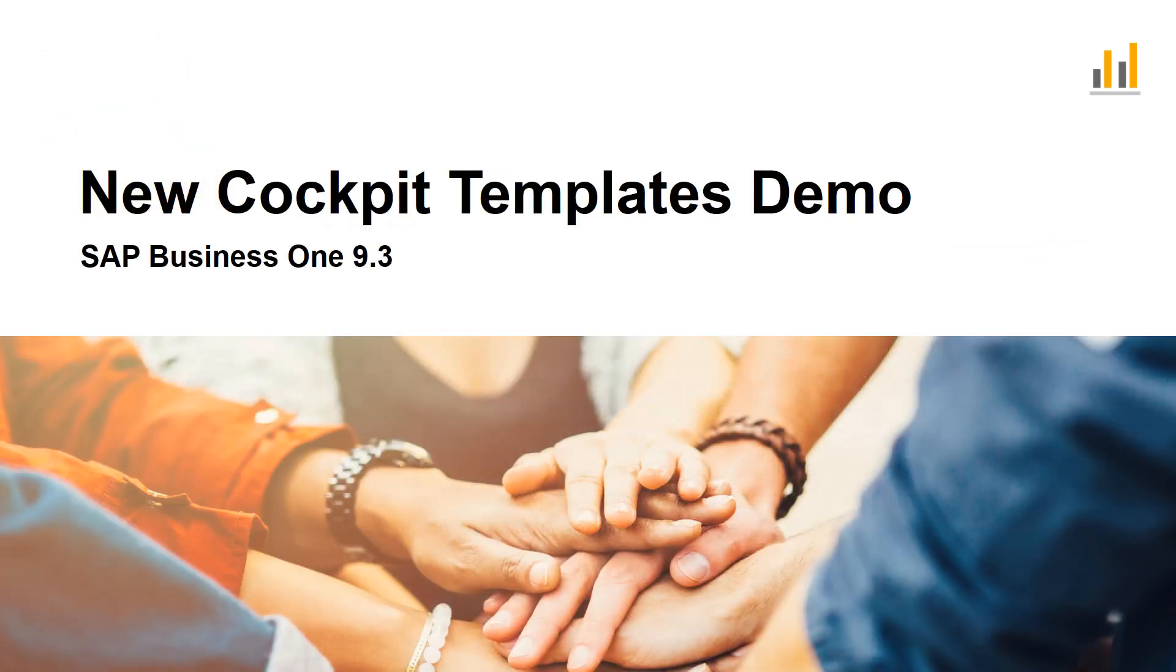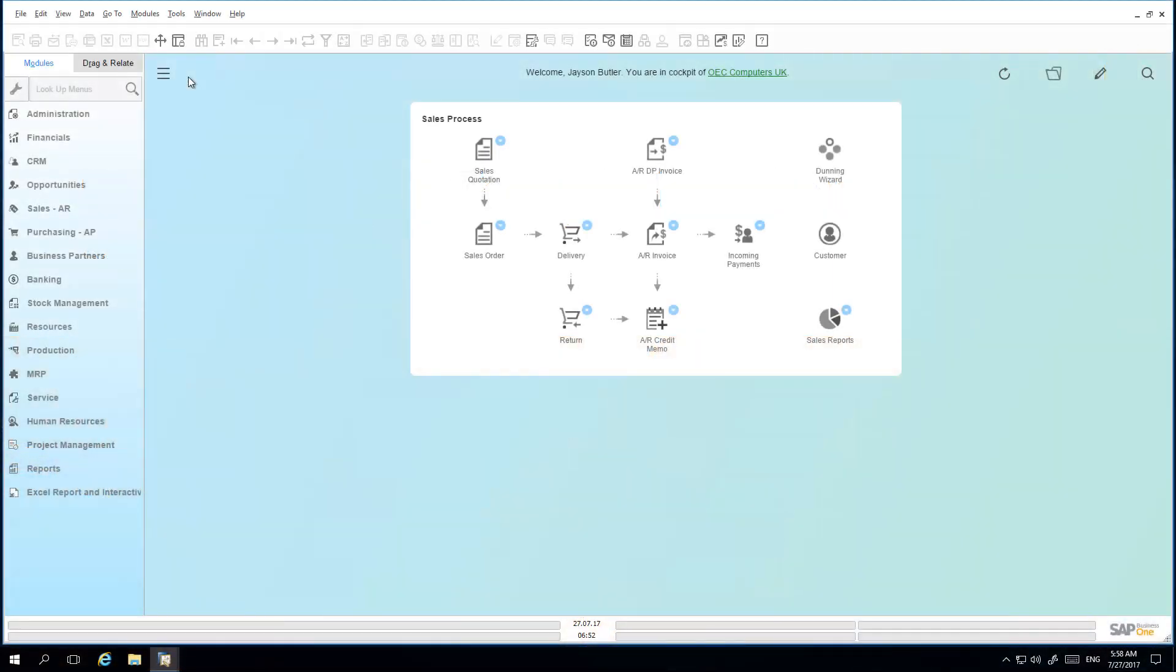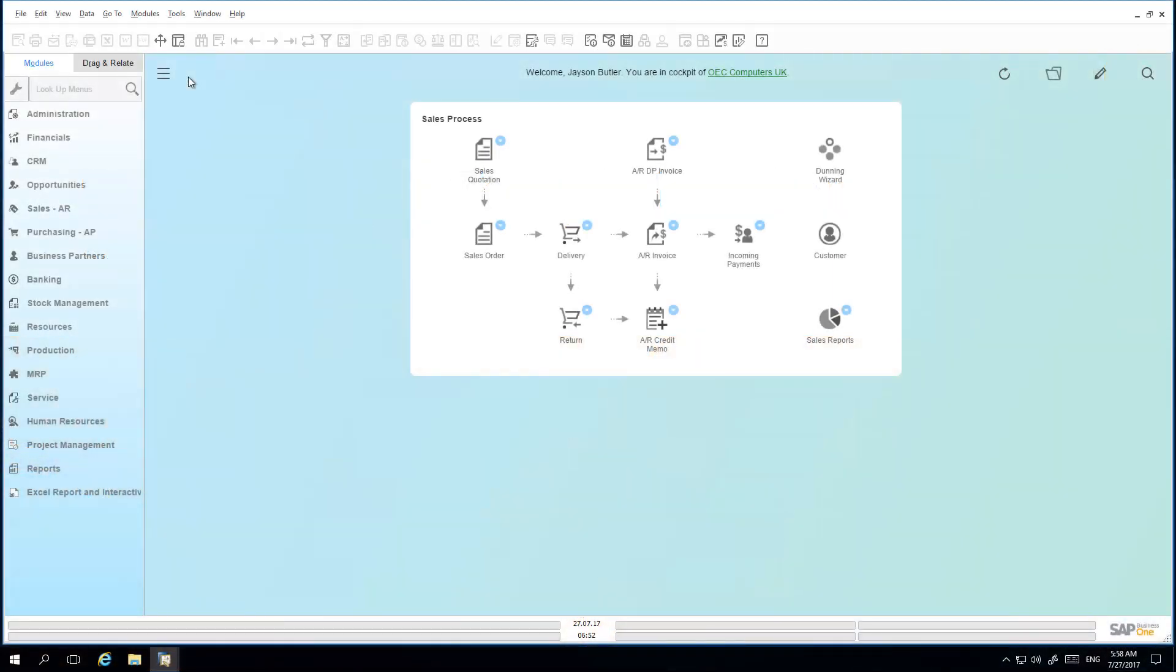Let's have a look at these business scenarios in SAP Business One 9.3. I am now logged in to SAP Business One as the super user Jason Butler, and this is my current HANA cockpit view.